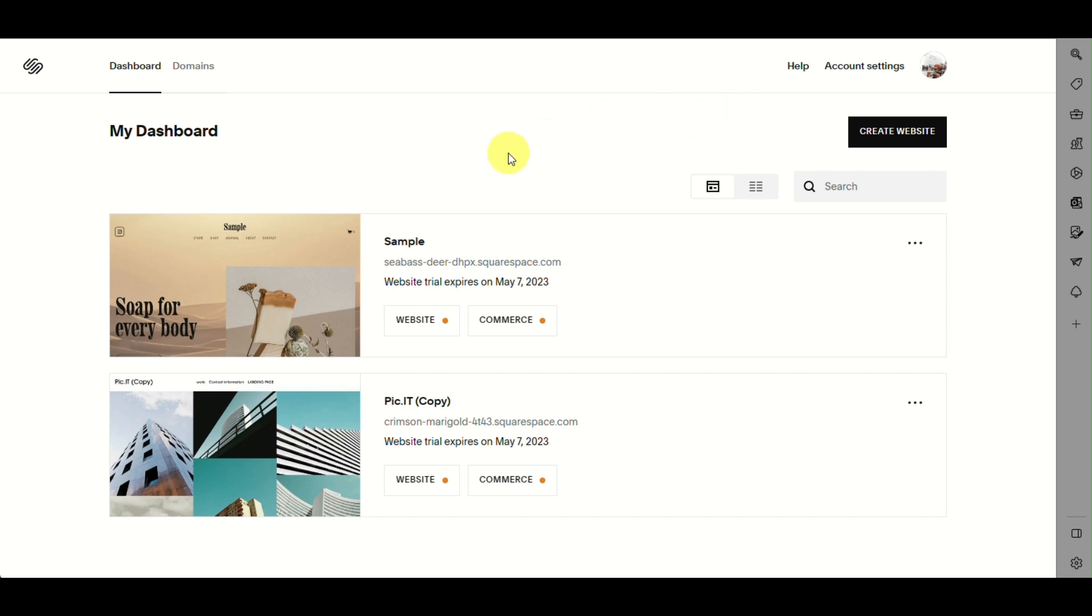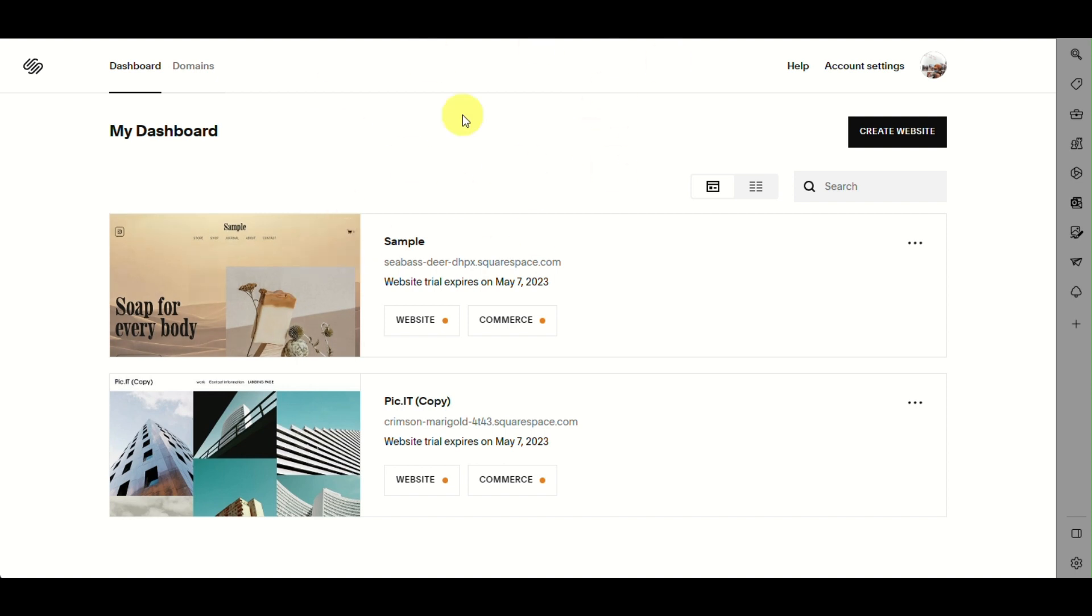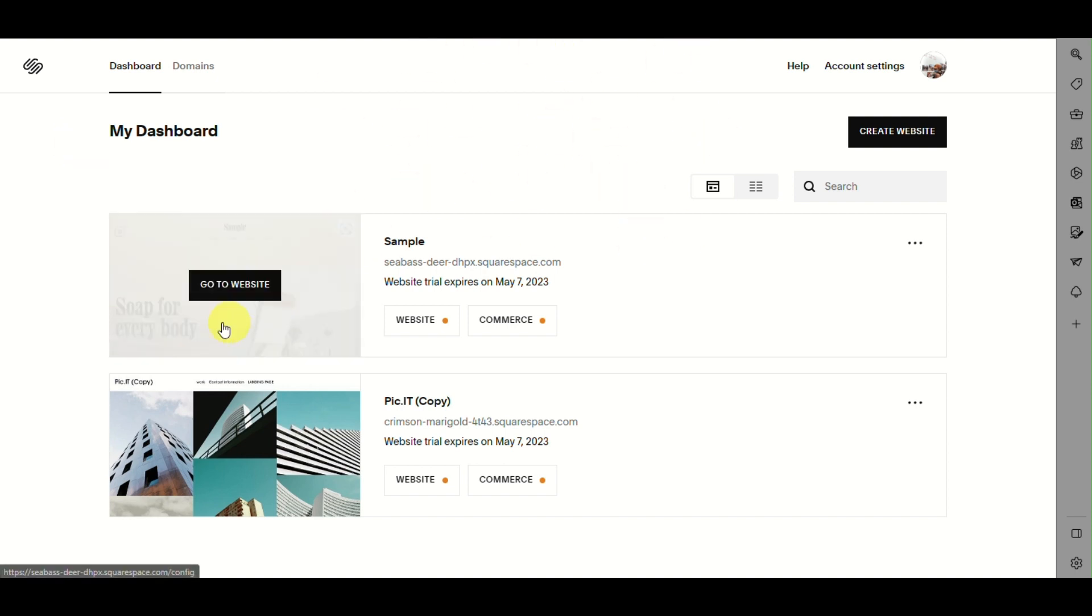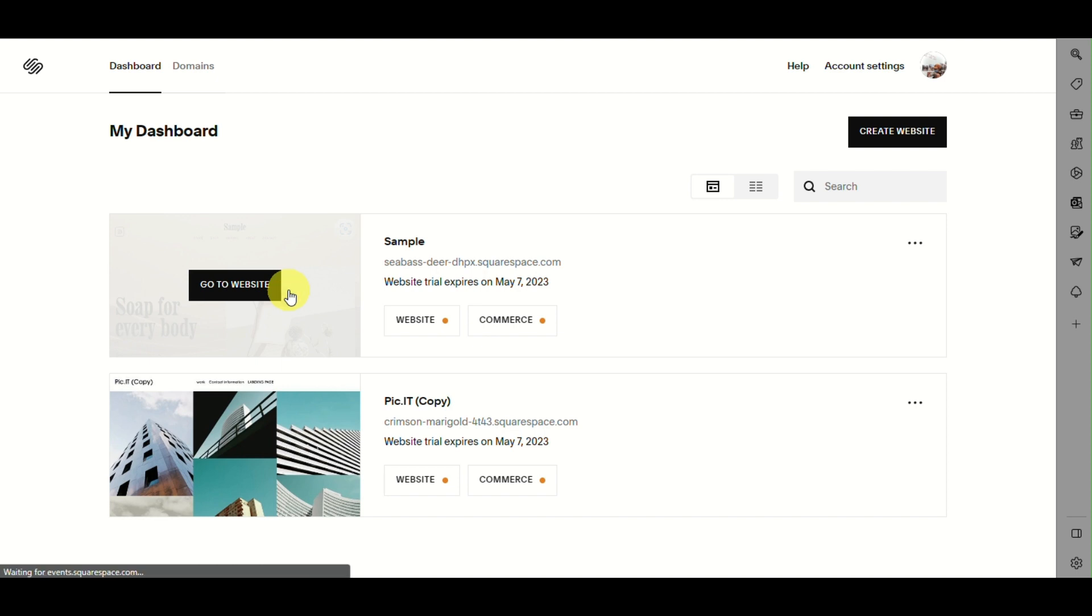First, you need to log in to your Squarespace account. Go to squarespace.com in your browser. From there, open the website you've created that you can see on your dashboard by clicking 'Go to Website'.